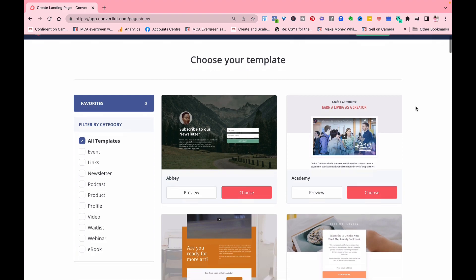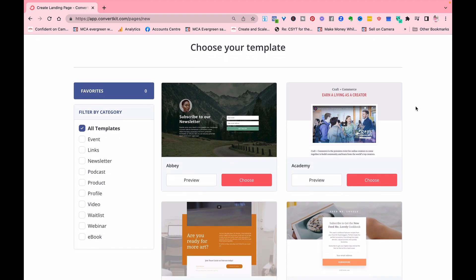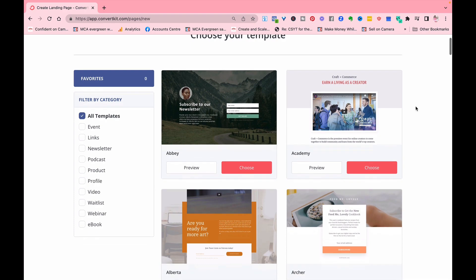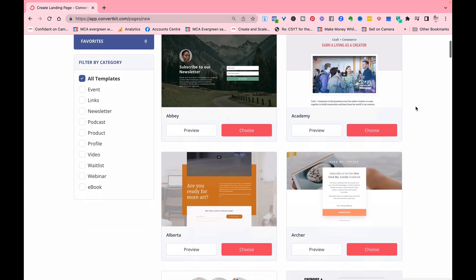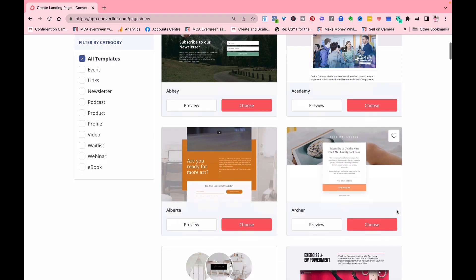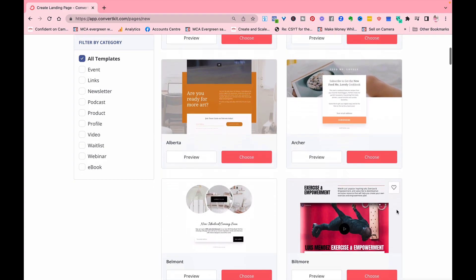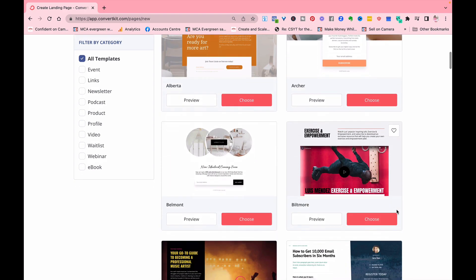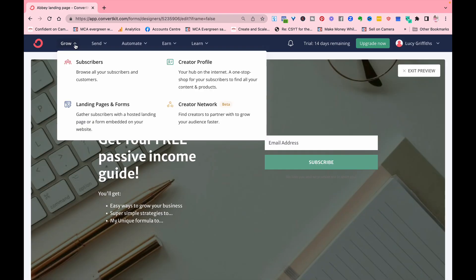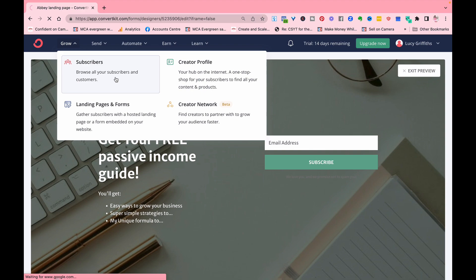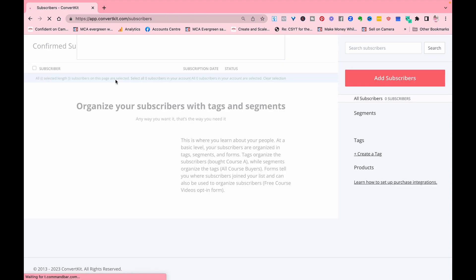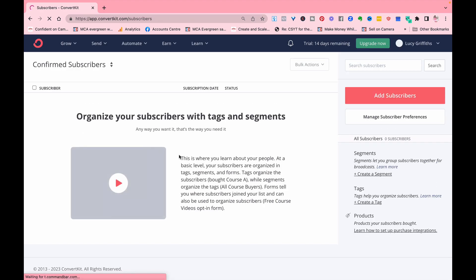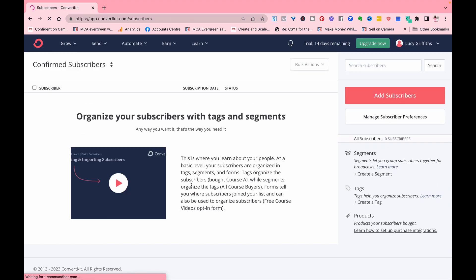So you've got subscribe to the newsletter, depending on what your style is. And then here we've got, so we've done the forms, now we want to look at subscribers. And so what you can then do is you can segment your subscribers.